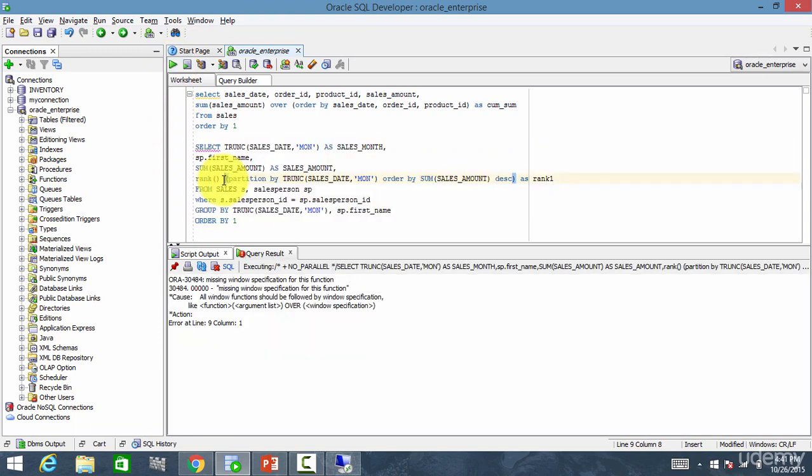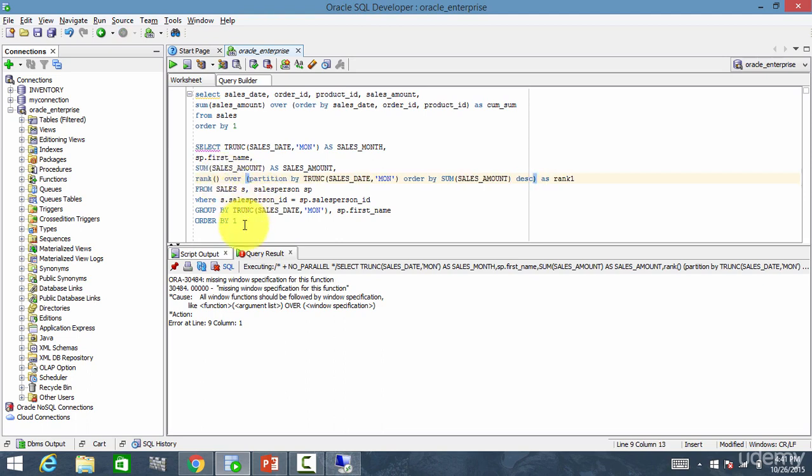I'm missing the keyword over. Right? So over. And let me run that.